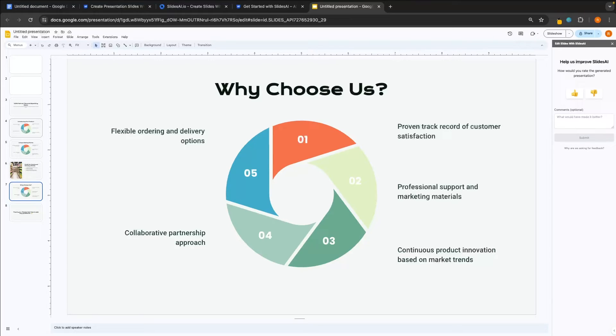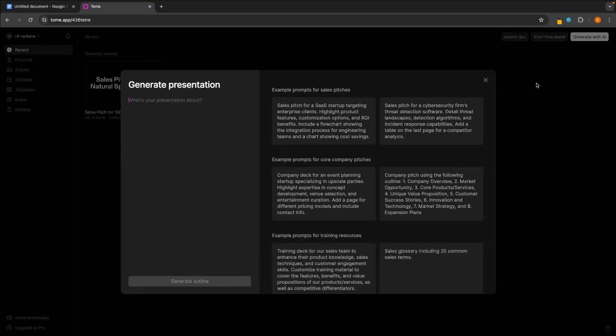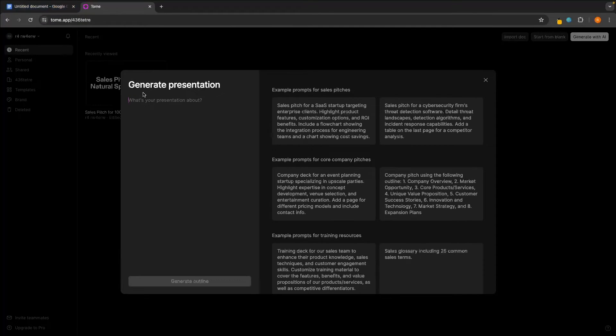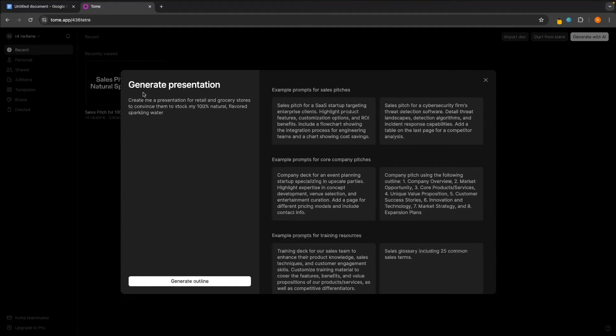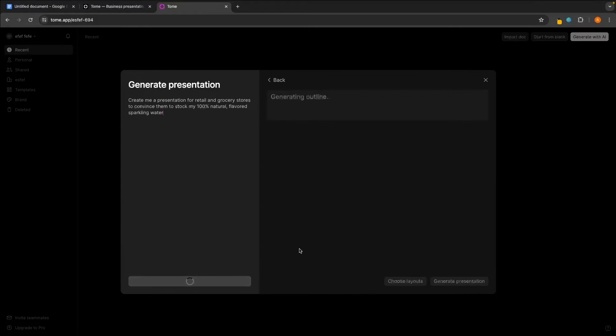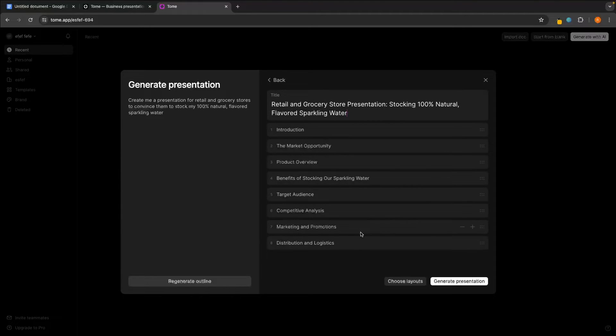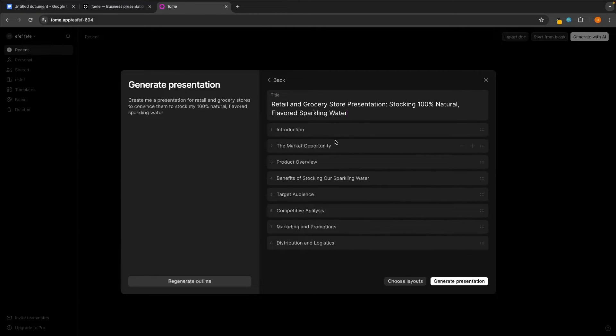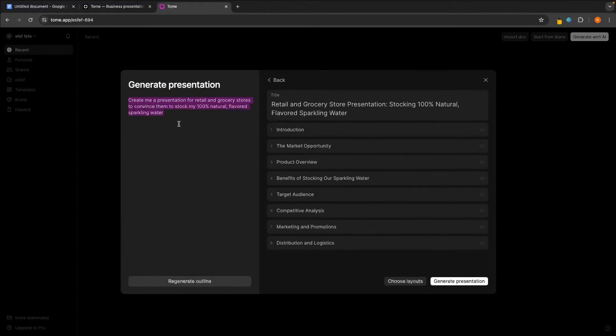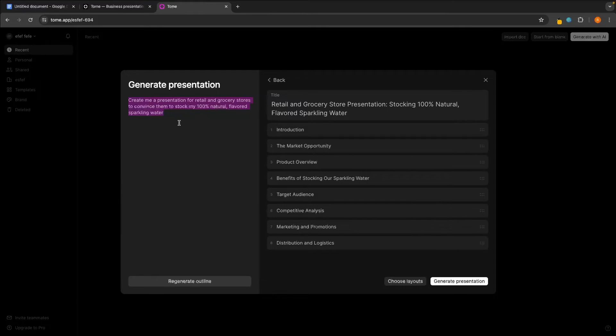And ever since using these two tools, it's genuinely changed the game and completely changed how I write presentations. Now, honestly, I would say both of these are as good as each other. It really just depends on which one you prefer. The first one is tome.app. So I can paste in this same prompt, keeping this super general and super broad. Then we can click on generate outline. And this is first of all going to give us an outline and show us all of the different pages of the pitch. So we start out with an introduction, then we have market opportunity, product overview, benefits of stocking our sparkling water. And just remember how short and how broad this prompt is. With the other ones, we definitely needed to give them more information. But with this one, it's taken this small amount of information that we've given it and came up with all of these different areas without me telling it to do so. So now let's click generate presentation and just look at the difference between this.